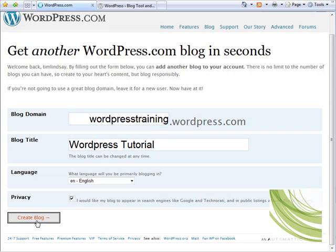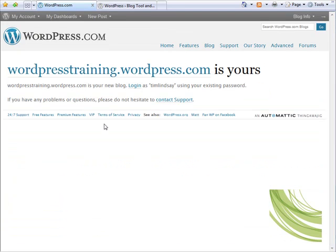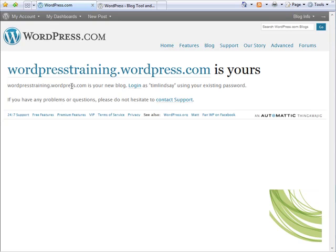Once you've done that, you can simply click on the button at the bottom which says create blog. Now that can take around 10 or 20 seconds sometimes, but there we are, we've got confirmation that the new blog domain has been registered and just underneath there is a little login link.